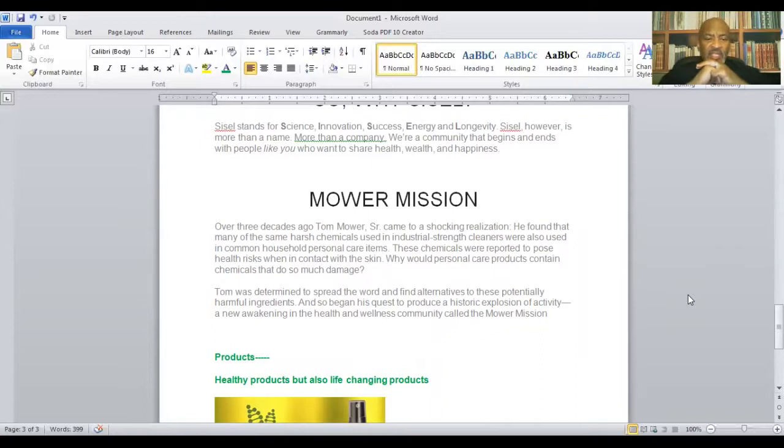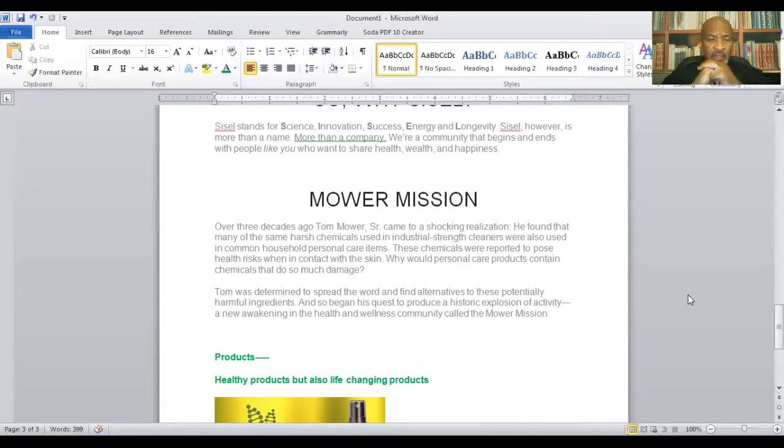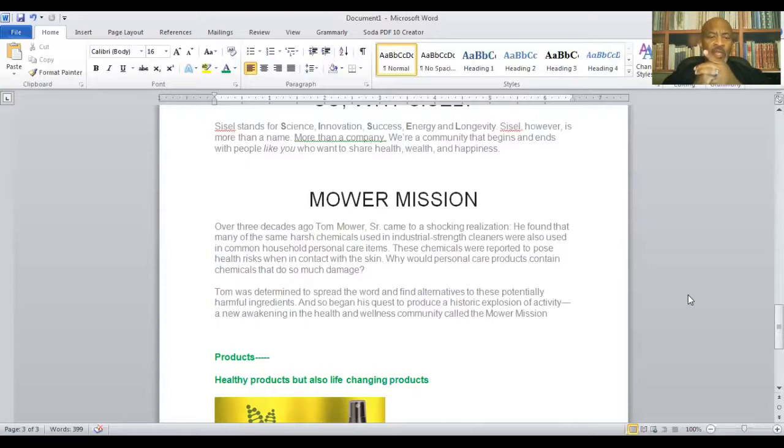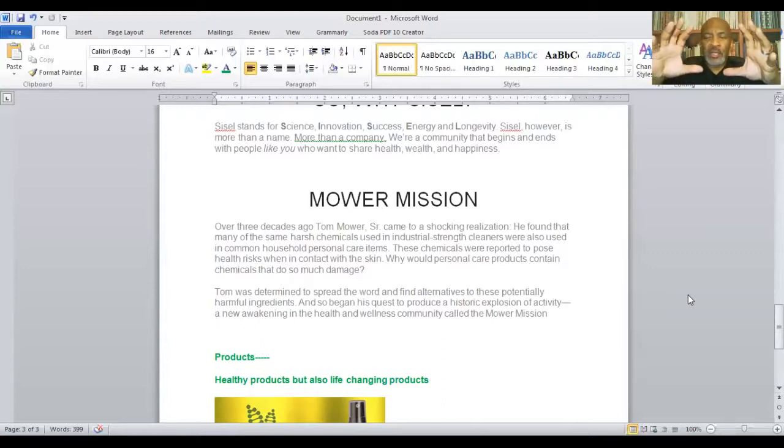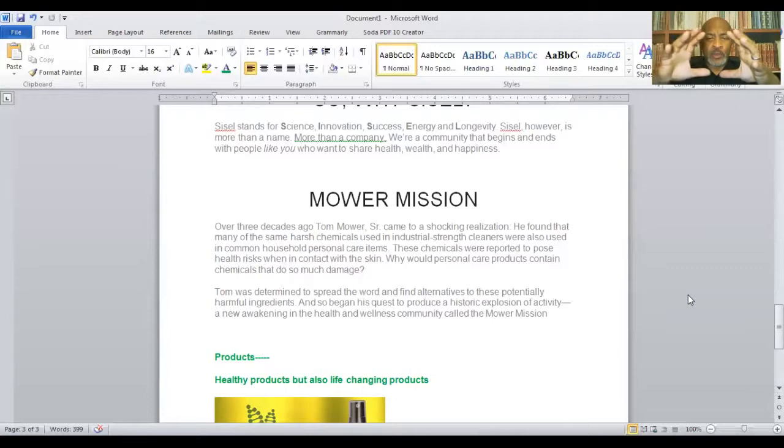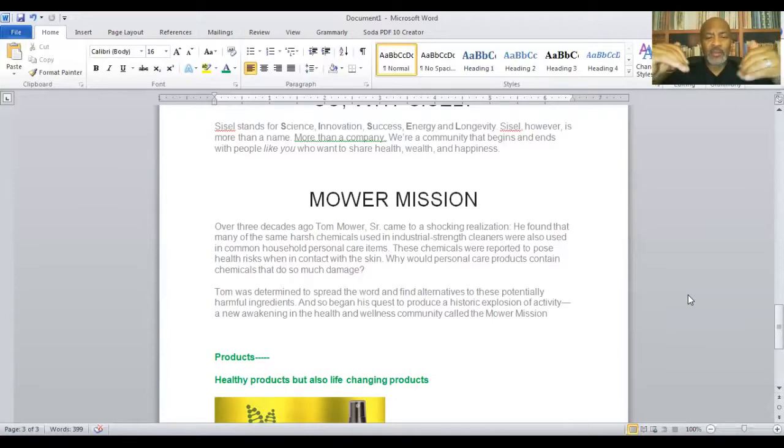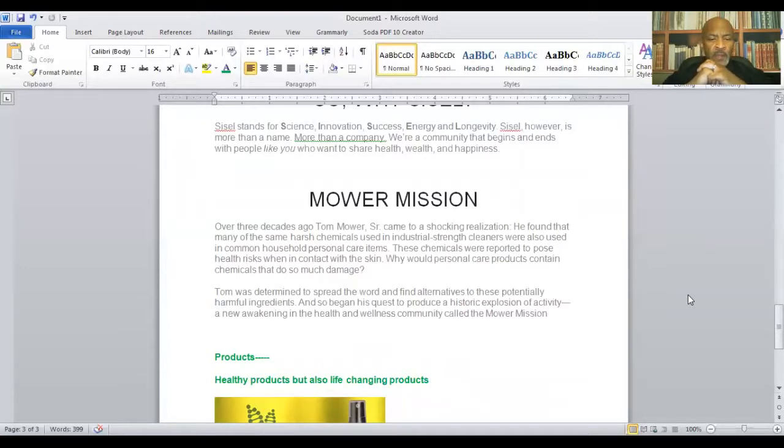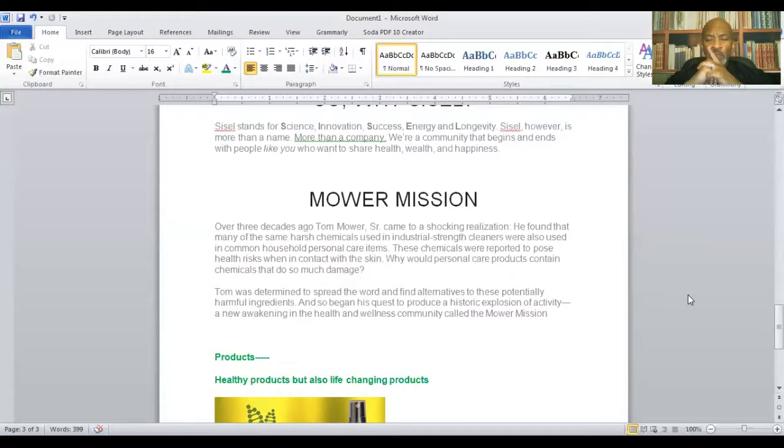Over three decades, Tom Maurer, Sr., came to the shocking realization. He found that many of the same harsh chemicals used in the industrial strength cleaners were also used in common household personal items. These chemicals were reported to pose health risks when contact with the skin. So why would personal care products contain chemicals that do so much damage? Imagine things, cleaners that were used to clean automobile bays and automobile engines. Some of the same products were in household items. And you can go do your own research on that. Tom was determined to spread the word and find alternatives to these potentially harmful ingredients. And so began his quest to produce a historic explosion of activity, a new awakening in the health and wellness community called Maurer mission.